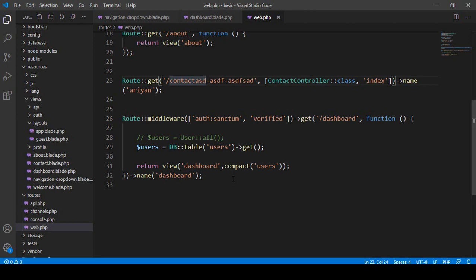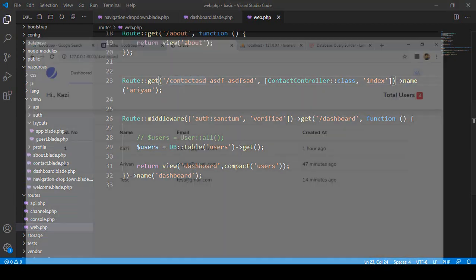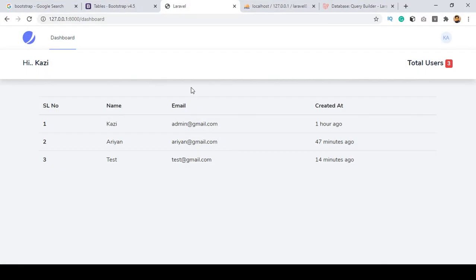Hello friend, welcome back. In our previous video we successfully read all the data from our database and displayed it in our dashboard page. So now I want to go more deep, and I hope you will like it very much.